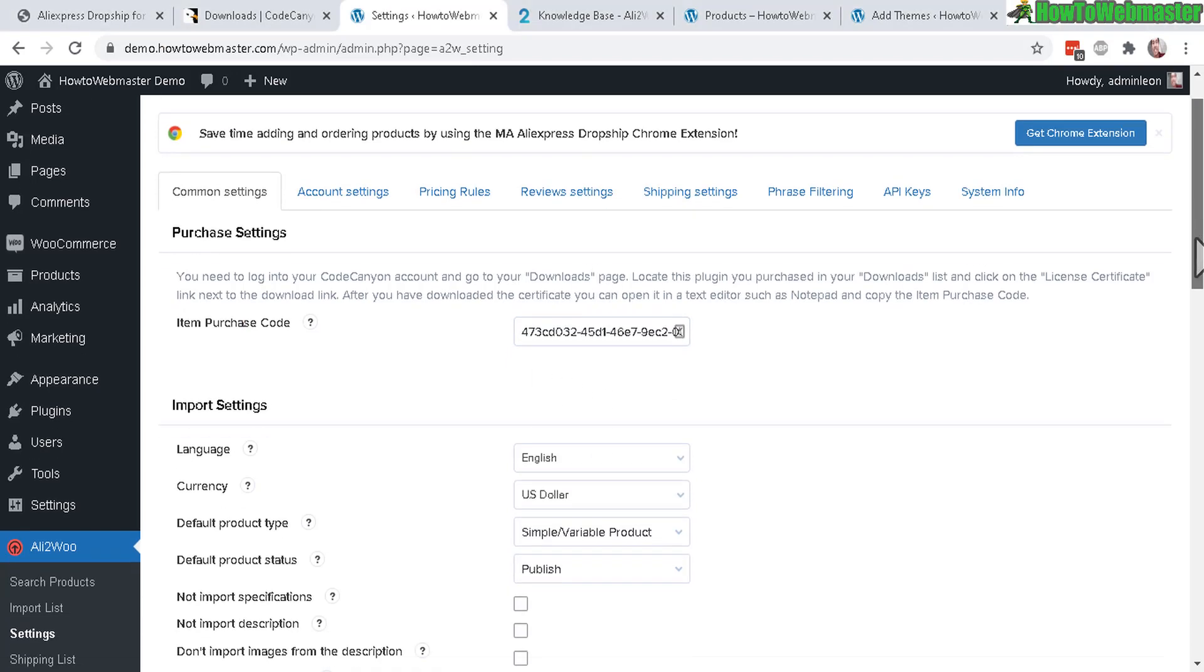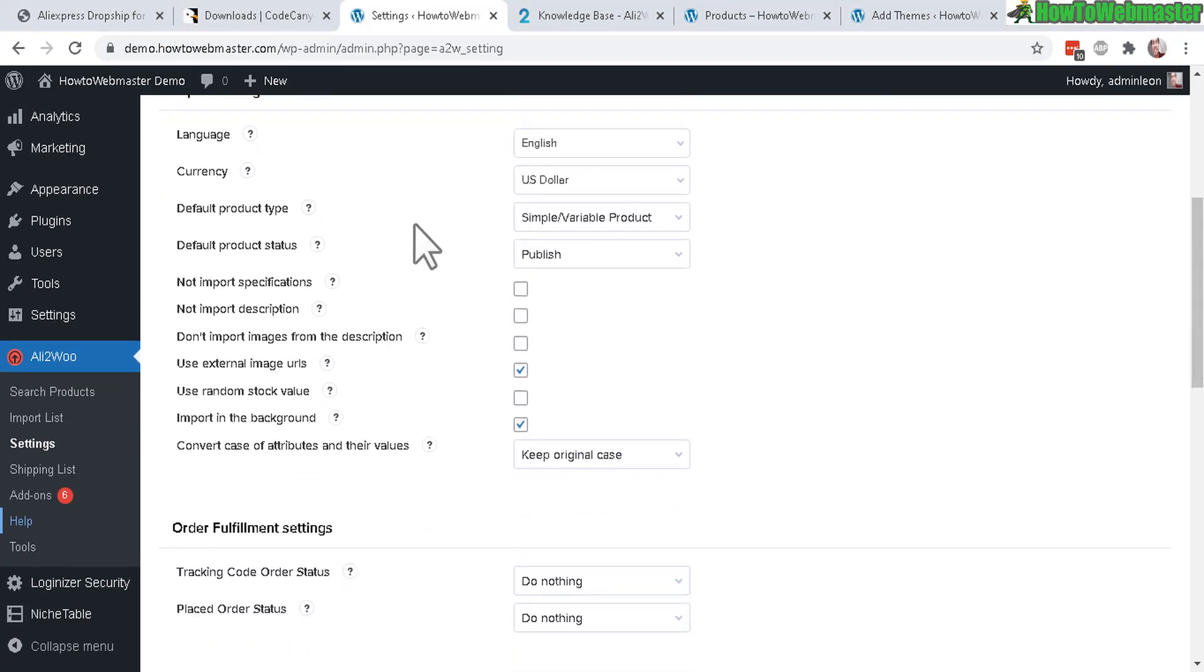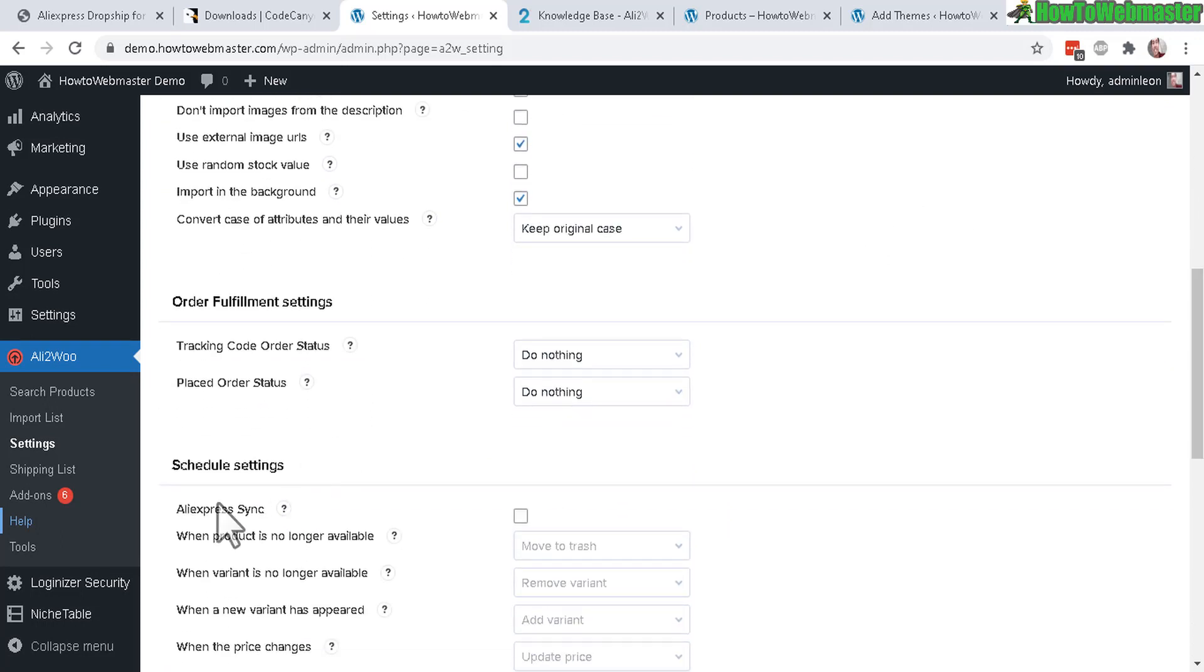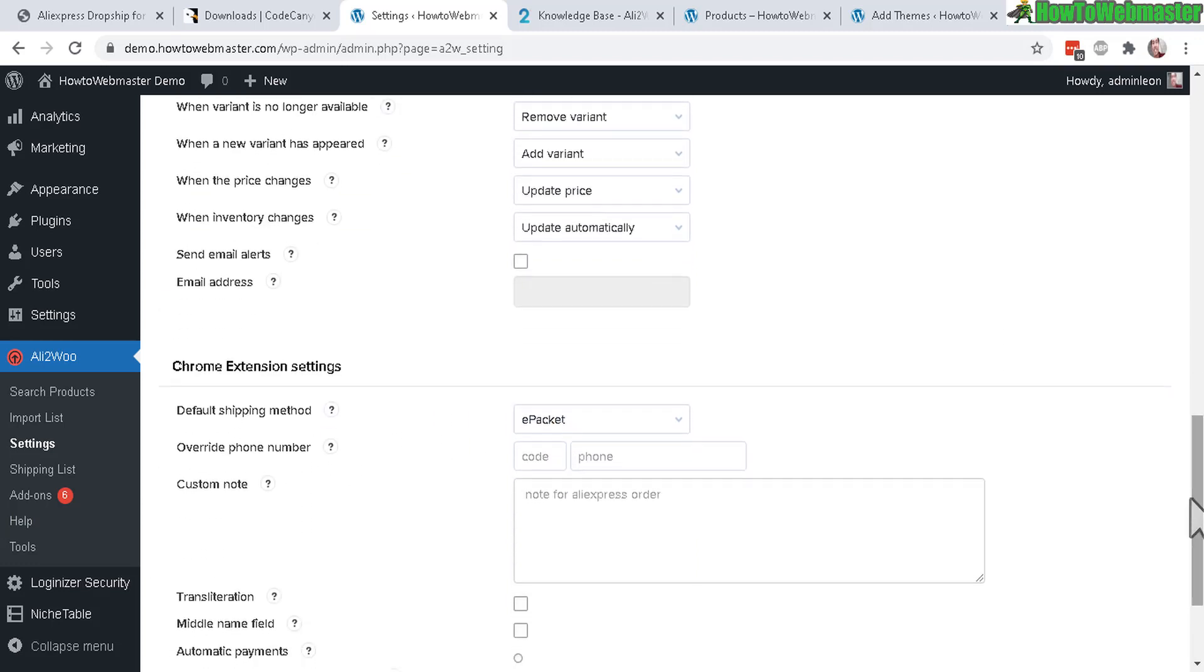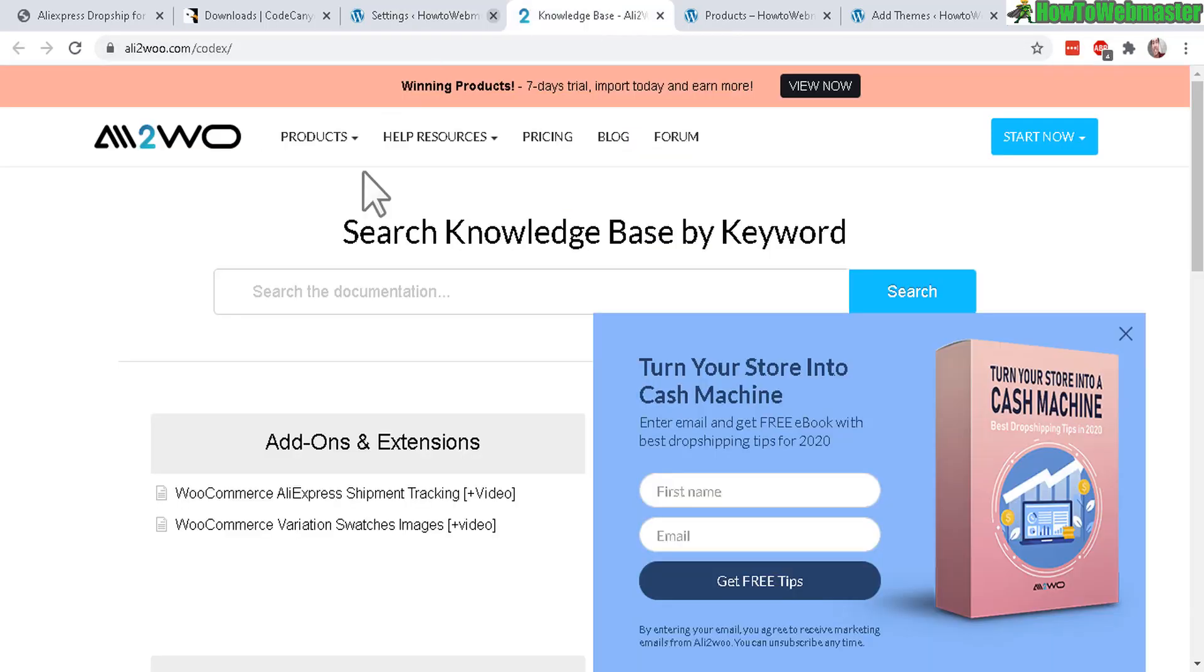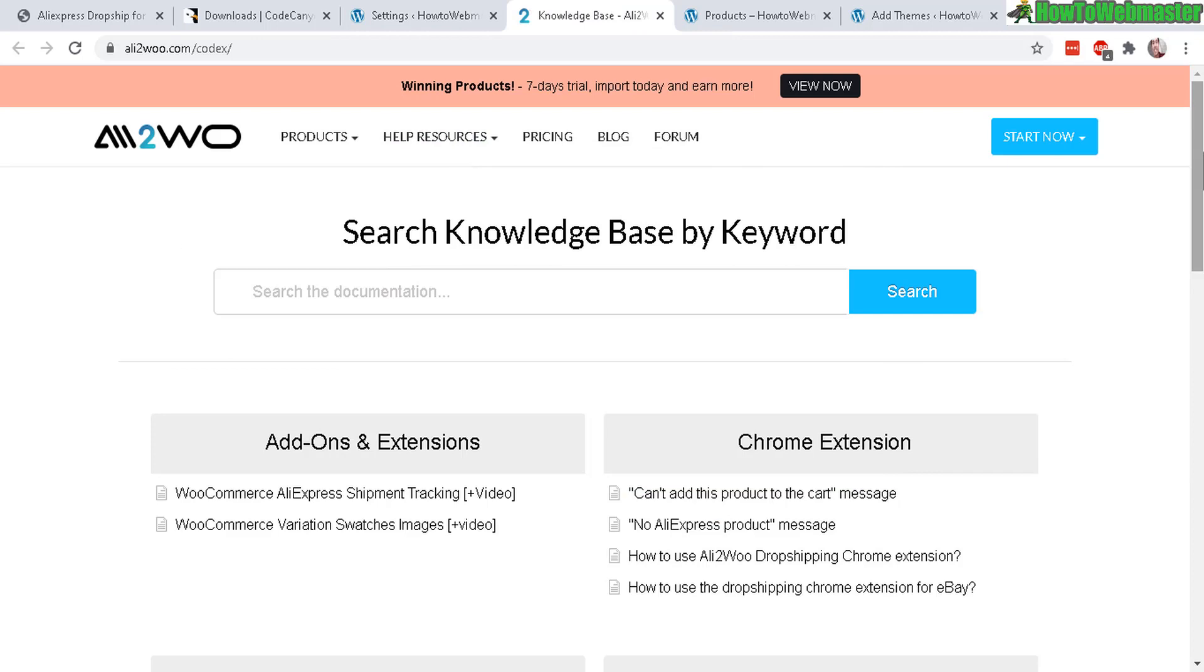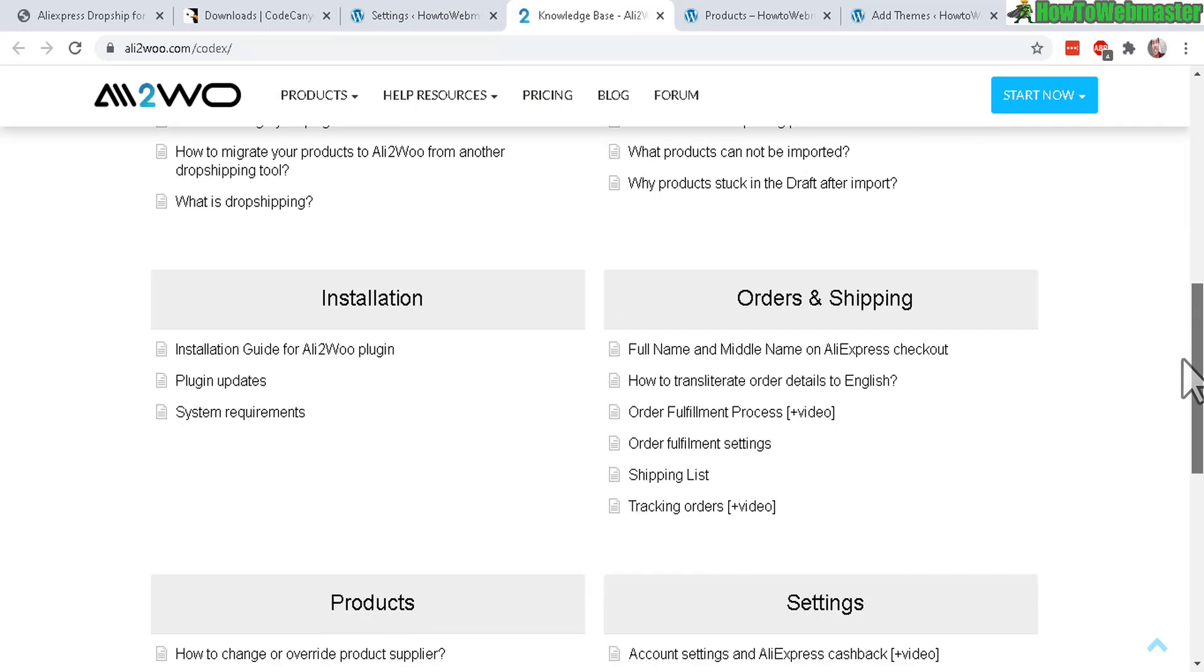Once you're done adding the item purchase code, let's scroll down here. There are some additional features and options you can check out. I just want to check this one right here, AliExpress sync, to automatically update your products. And again, there are so many features that I cannot possibly go over. You can go to the help right here - this link will lead you to the knowledge base, which will also include all the features that you want to learn more about.